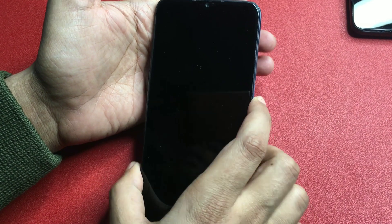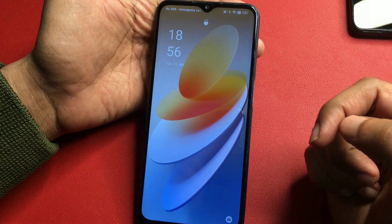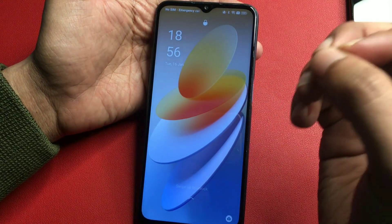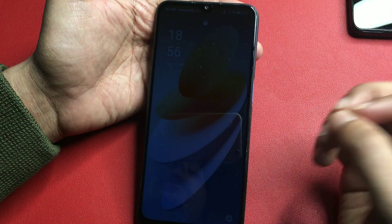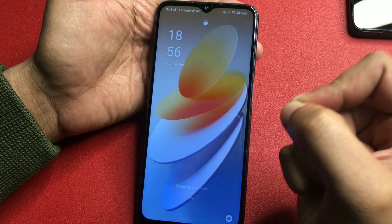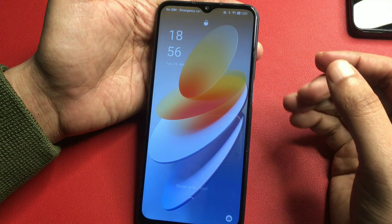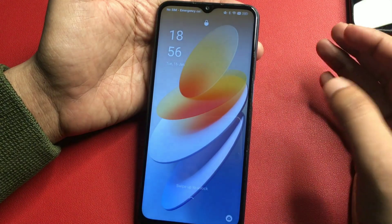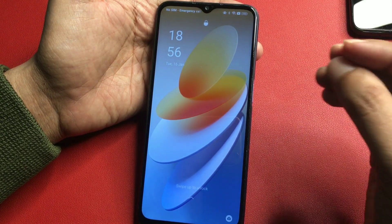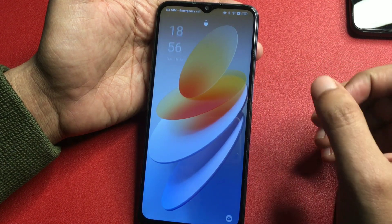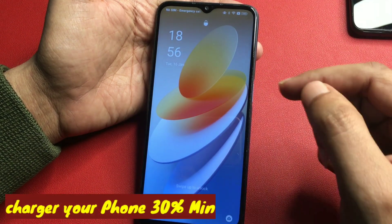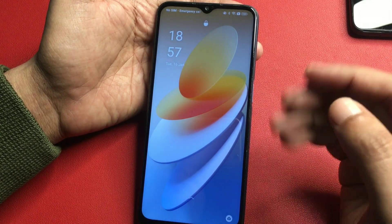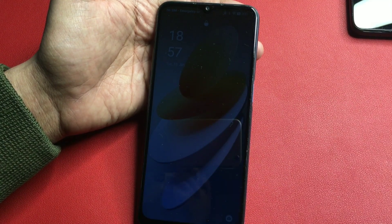Hey guys, welcome to a new video. This video is totally dedicated to unlocking your smartphone's PIN, pattern, and password lock. I'm sure if you're watching this video, your phone has been locked due to a forgotten PIN, pattern, or password. You've probably tried lots of videos on YouTube and different platforms to unlock your smartphone, so don't worry — in this video your smartphone will be unlocked 100% definitely.